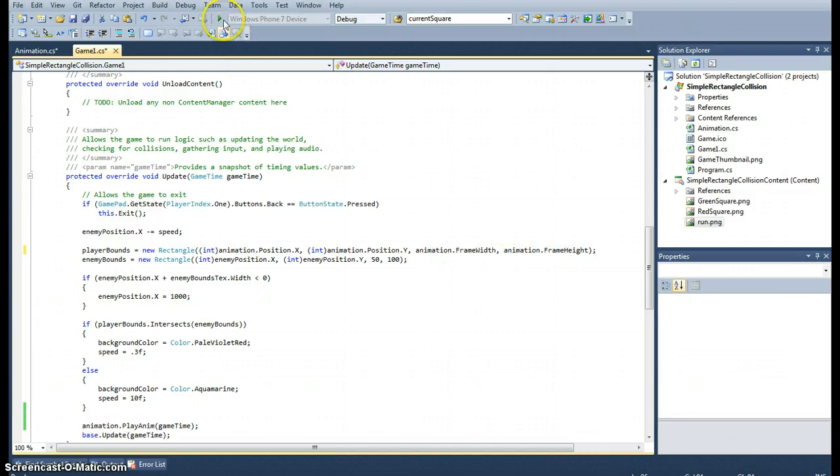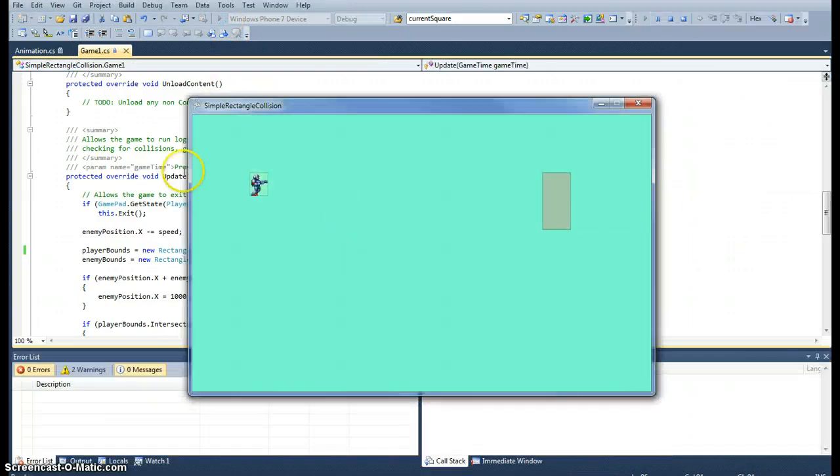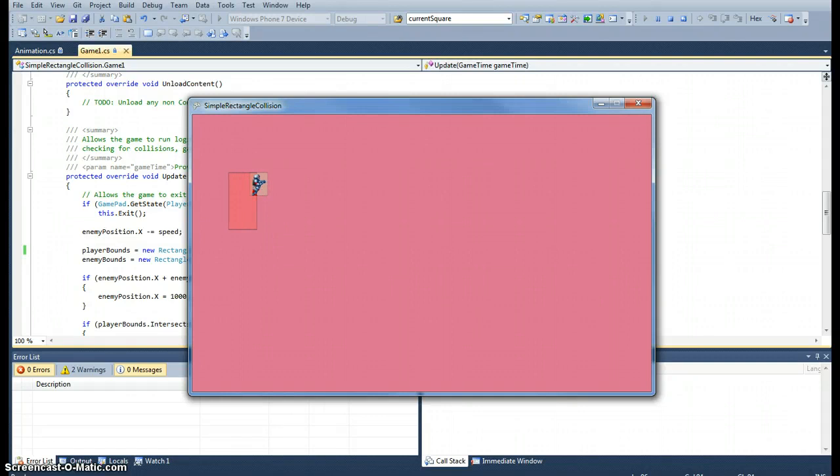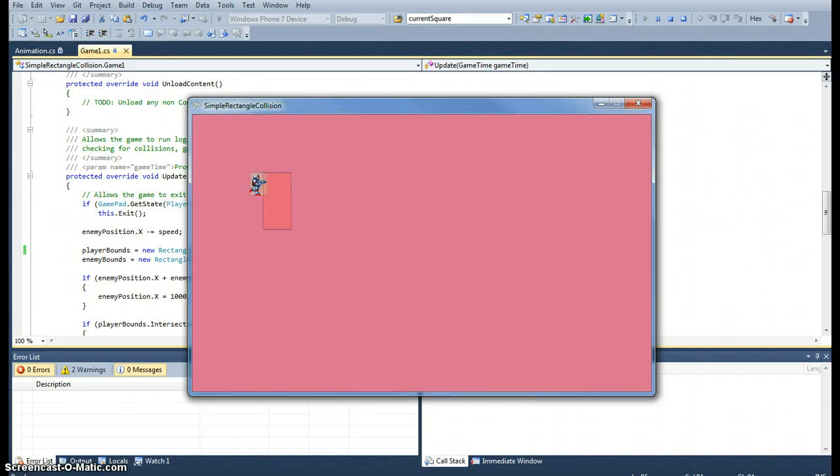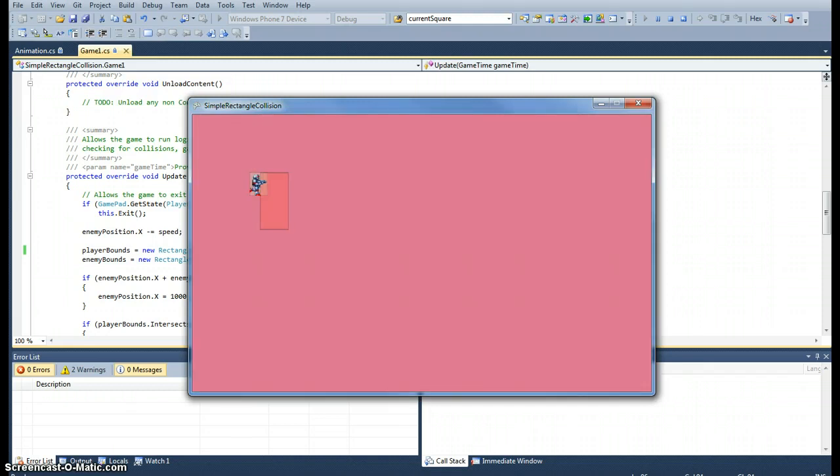Let's see how that looks. That should have the rectangle now. There we go. Now the collision detection is correct.